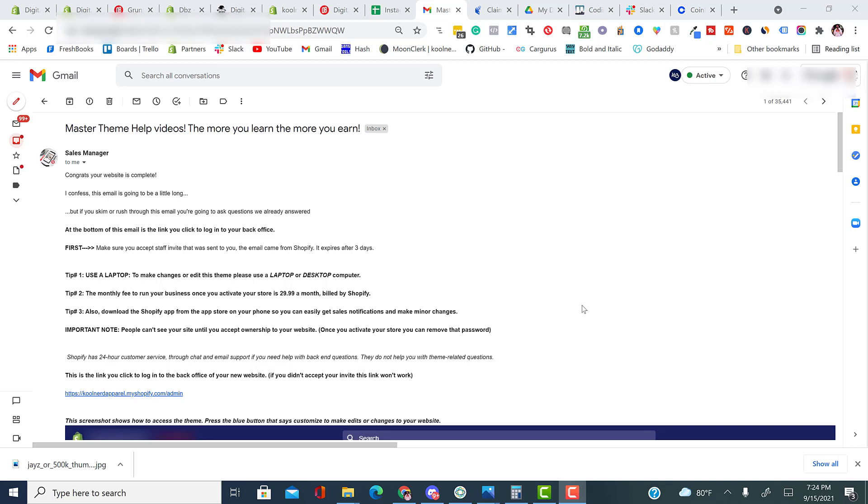Step two. The monthly fee to run your business once you activate your store is $29.99 a month. That monthly payment is billed by Shopify. We do not bill that monthly payment. If you want to get lower transaction rates, you can increase your plan.